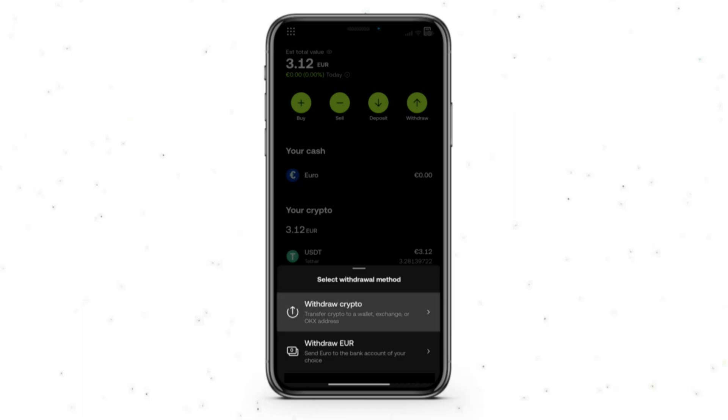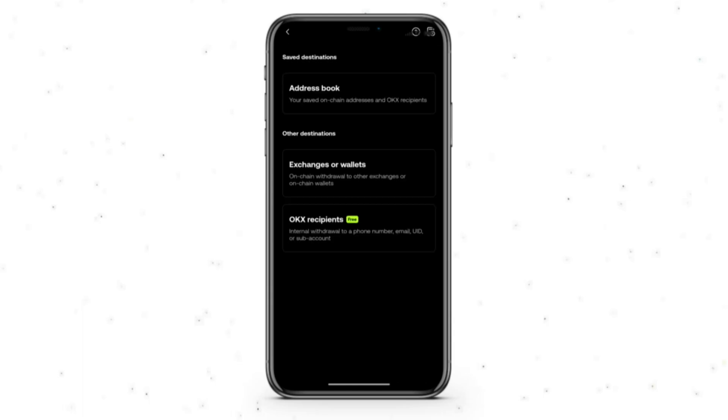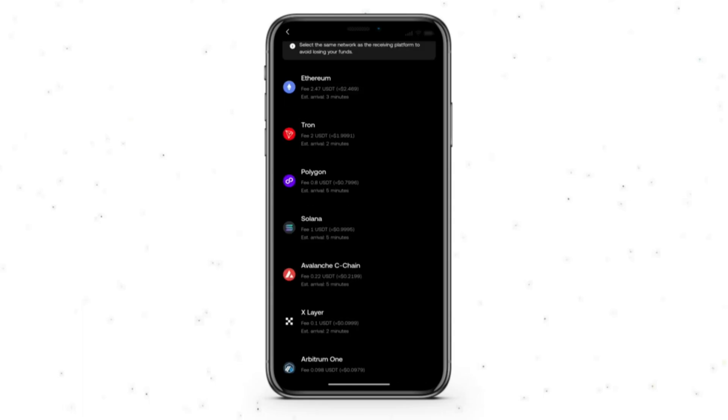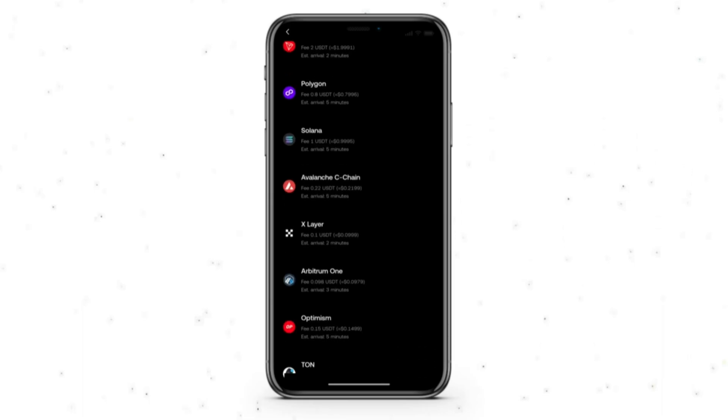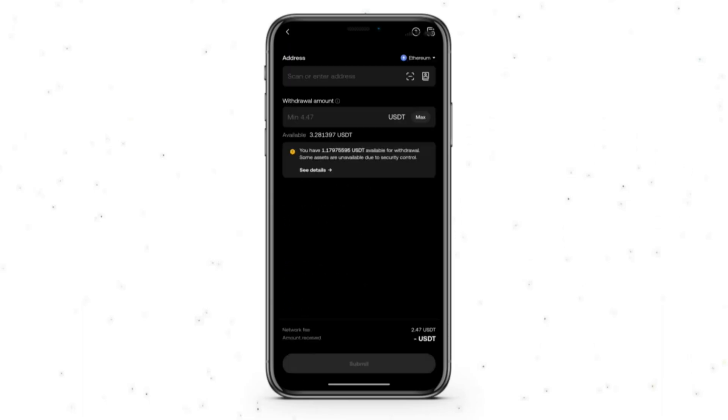Now we're going to first click on withdraw crypto, and then from here we're going to select whatever crypto we have, which is USDT, and then click on the middle option exchanges or wallets. Once you do that, you're going to search for whatever network you would like. For us, we're going to use Ethereum. From here we have the address and the withdraw amount waiting for us.